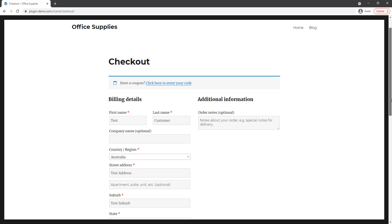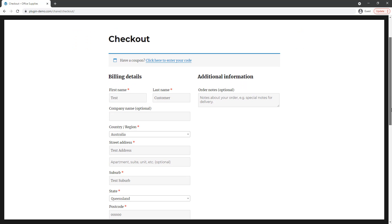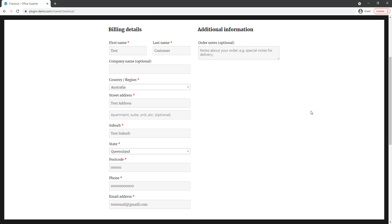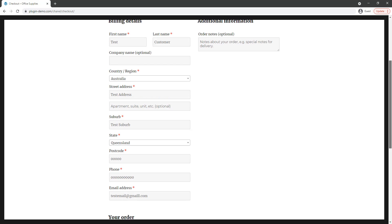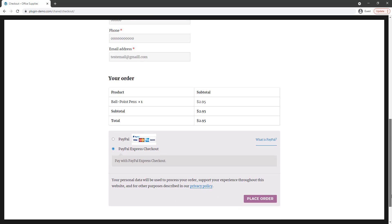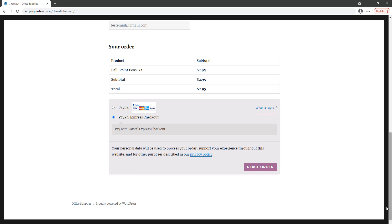I'll need to add in my billing details as a customer. I've added in some test details for the purpose of this tutorial and I'll scroll down. It's this section that I'd like to draw your attention to as this is where they'll be able to choose that PayPal Express Checkout option if you have successfully completed the WP Express Checkout WooCommerce integration.